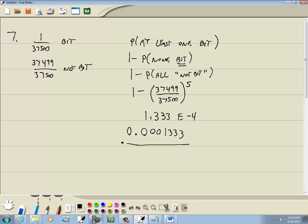And that's our answer. That's our probability. That's problem number seven.